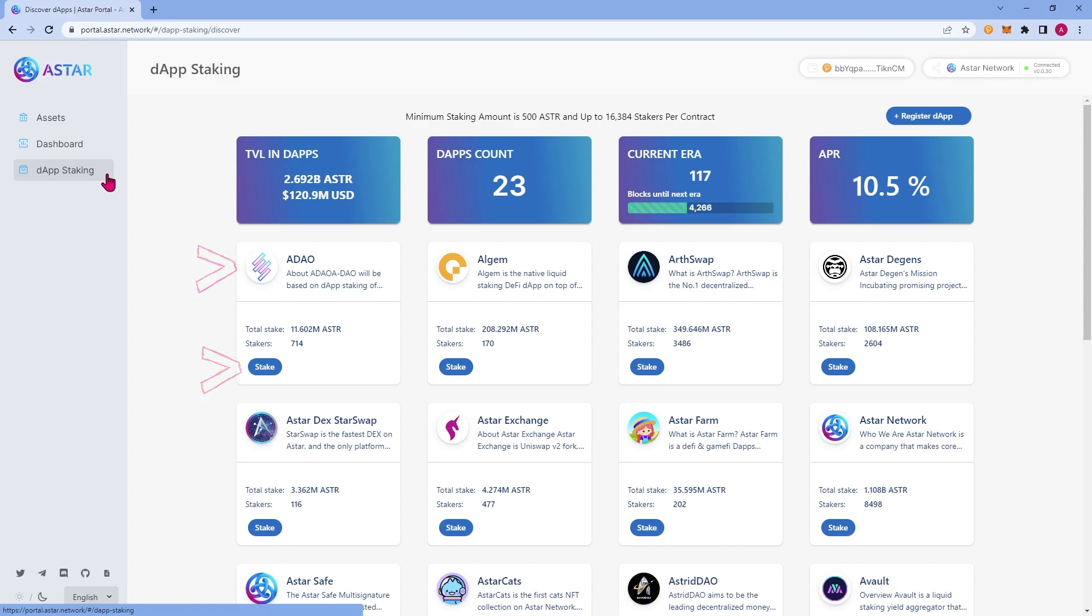As you can see, all the most popular DAPs on ASTAR are right here and you can support the ones you like the most by staking on them. We'll go over in another tutorial exactly how you can stake and support your favorite projects. You can also see the register DAP button. This is for developers who would like to register for the DAP staking program.